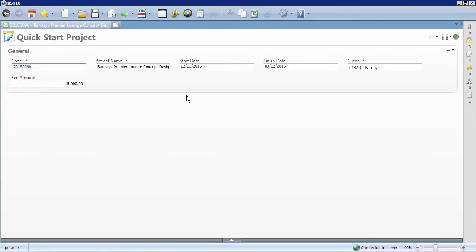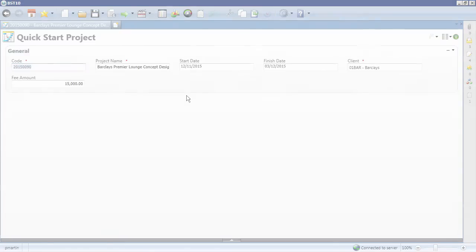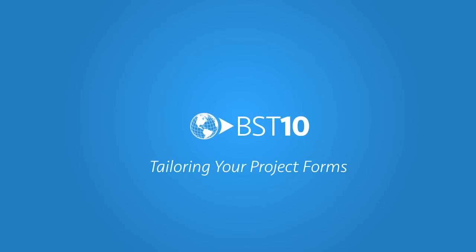And because we maintain a complete record of any configurations your firm makes to the software, you can upgrade without worrying about losing your changes. And that's how to create tailored project forms in BST10.